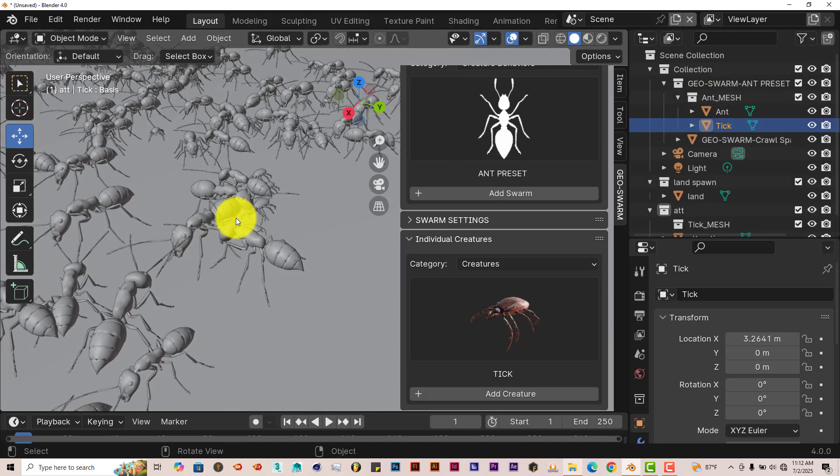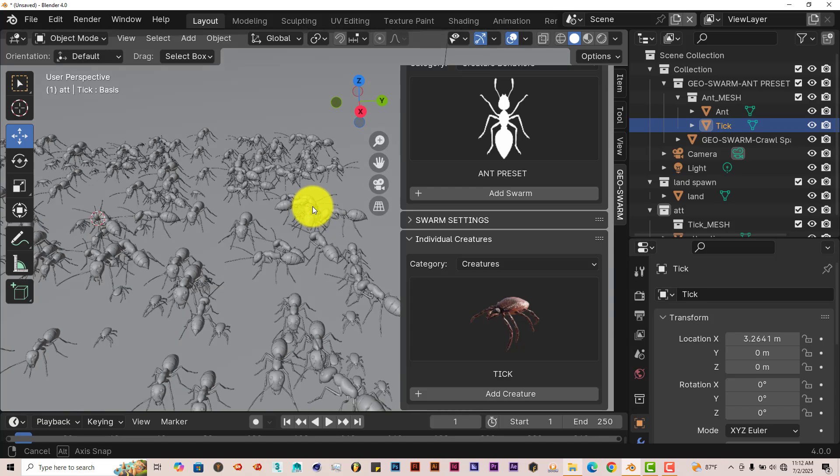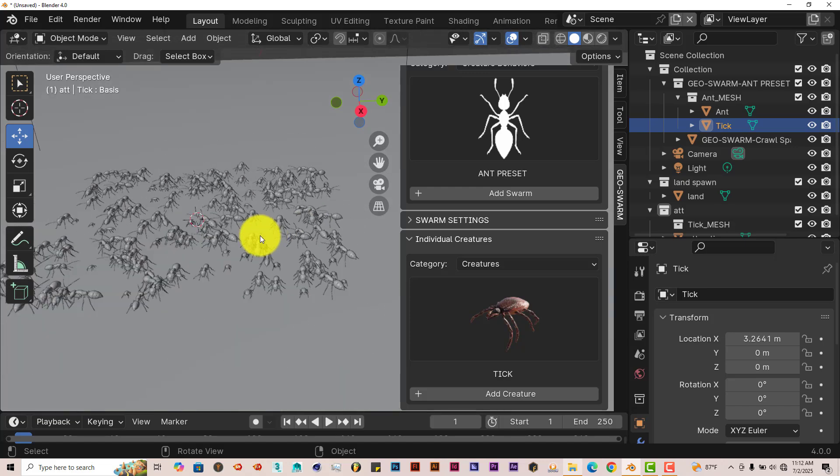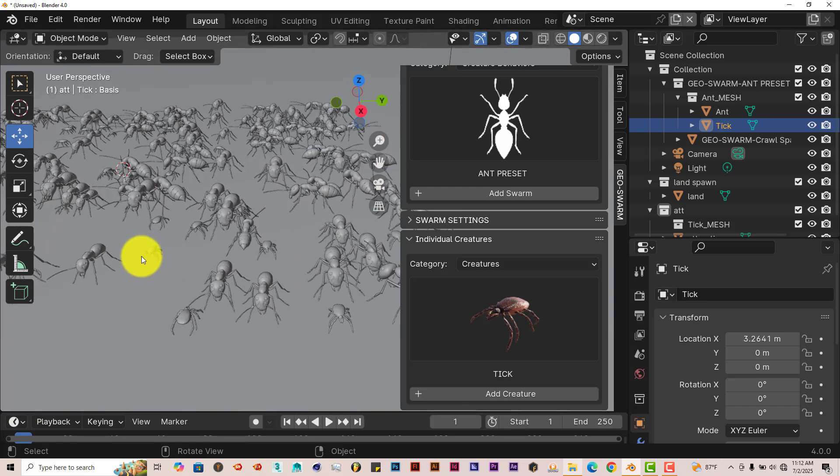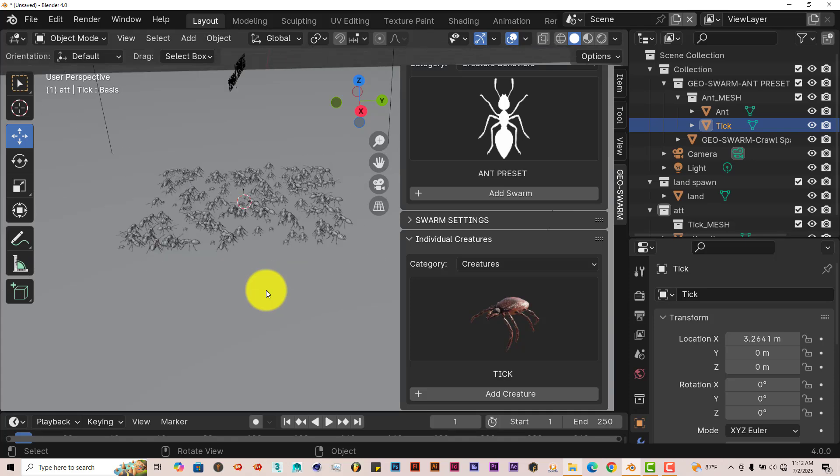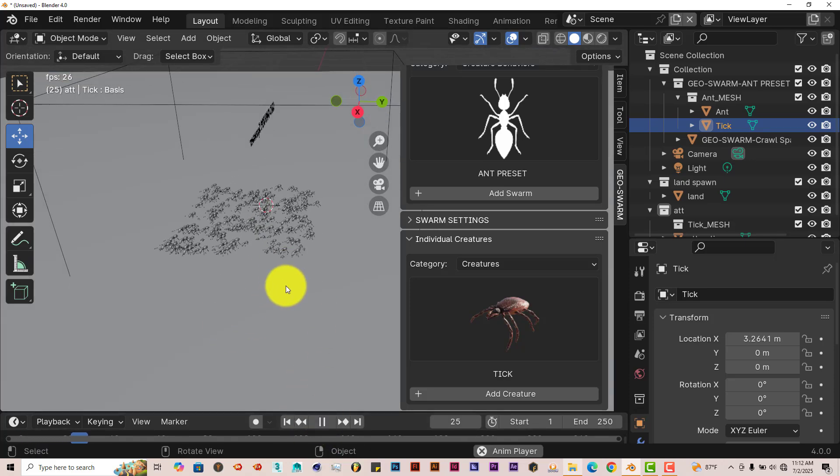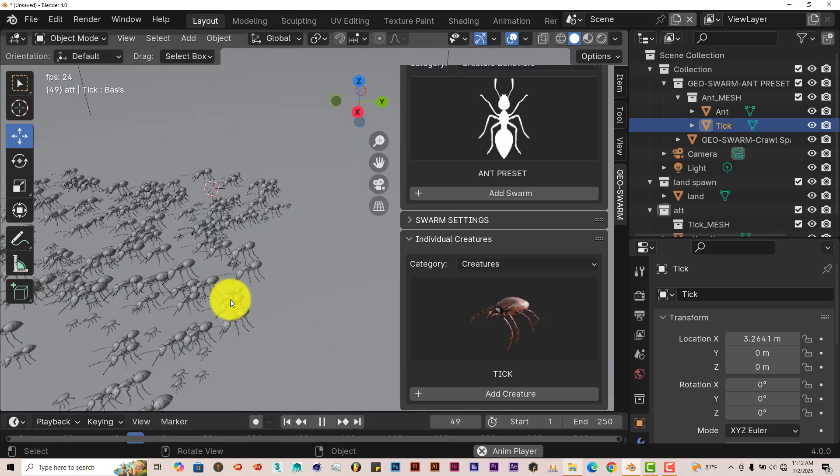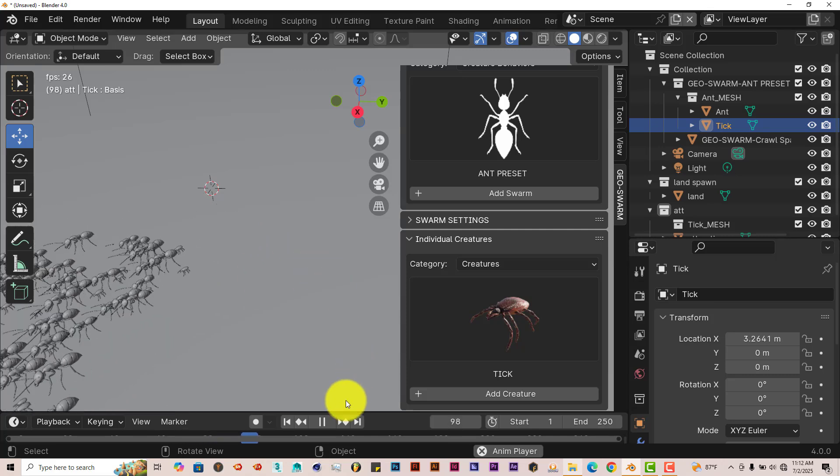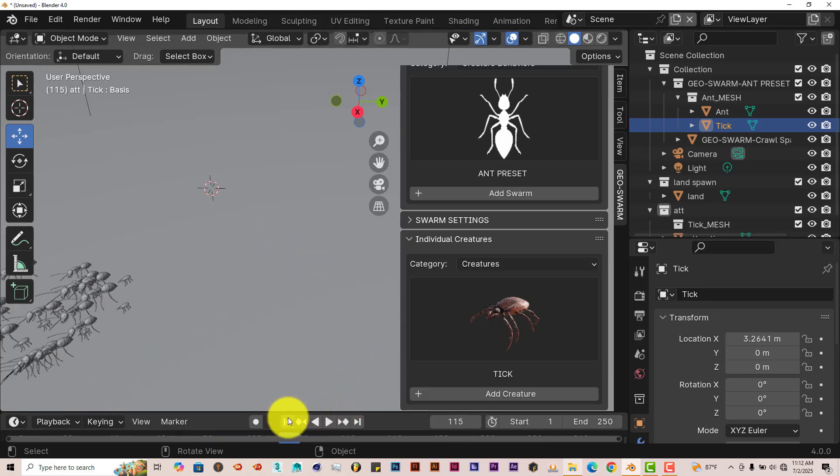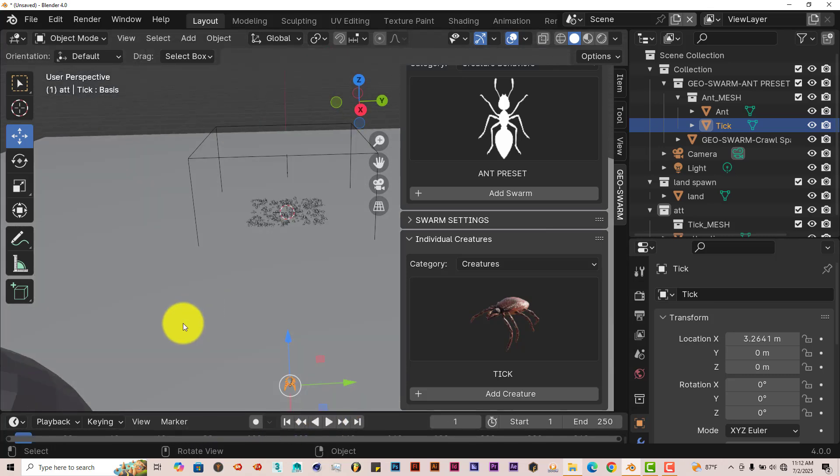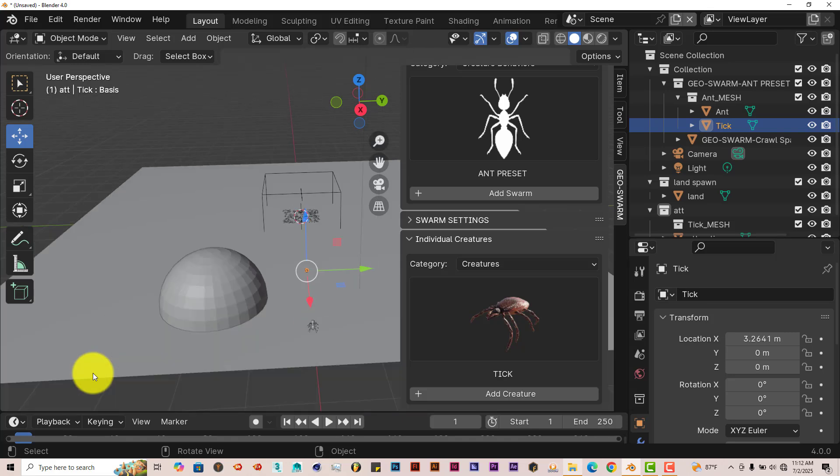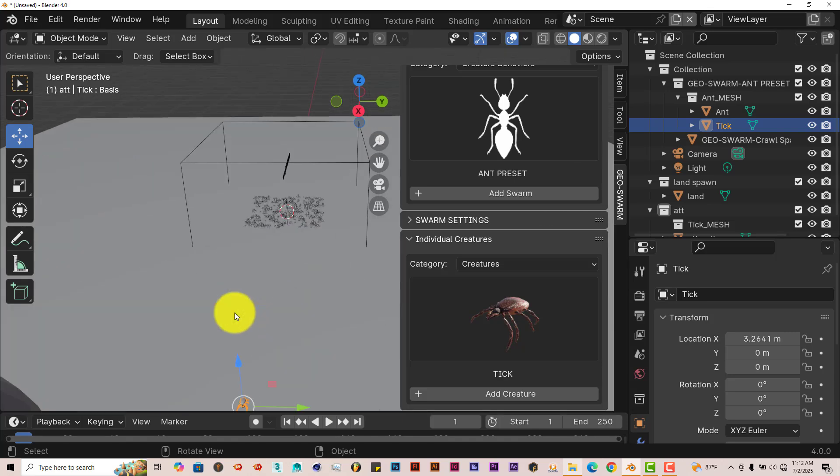And now we have the ticks. Where are the ticks? Got to be, oh there they are. They're smaller. But here they are. There's our ticks. And we press play on our keyboard. Now they're all walking towards, the ticks and the ants are all walking towards the attractive, or the attracted object, which is our sphere there.